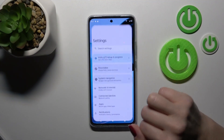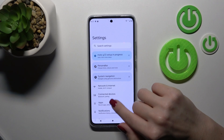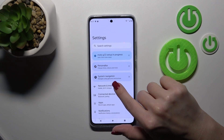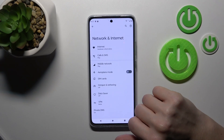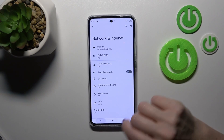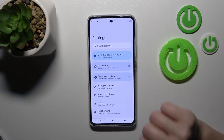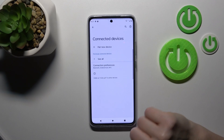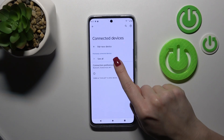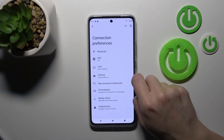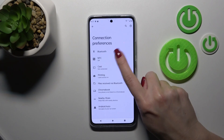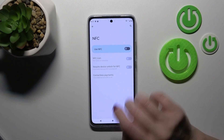So first let's open the Settings application, then tap on Connected Devices. After that, click on Connection Preferences and tap on NFC.